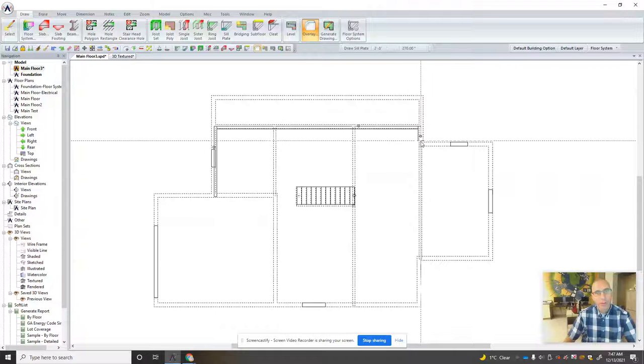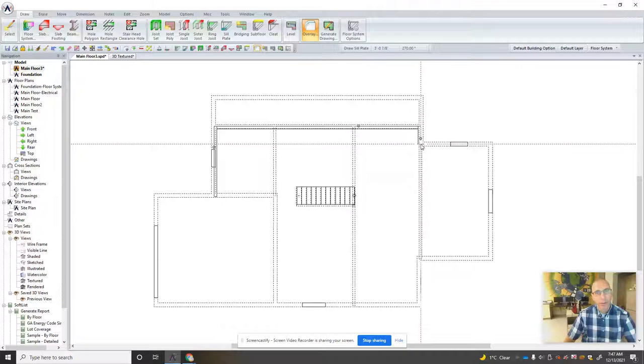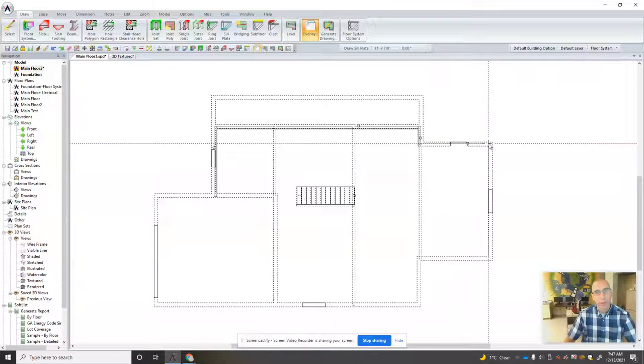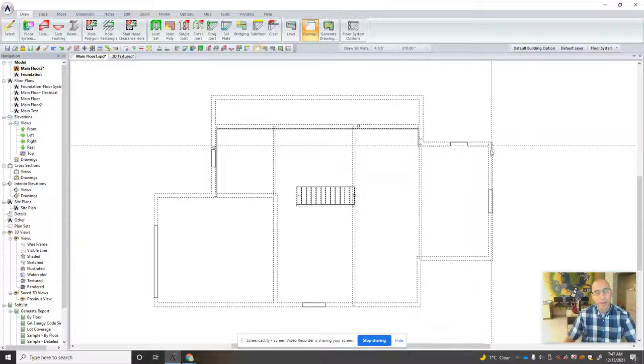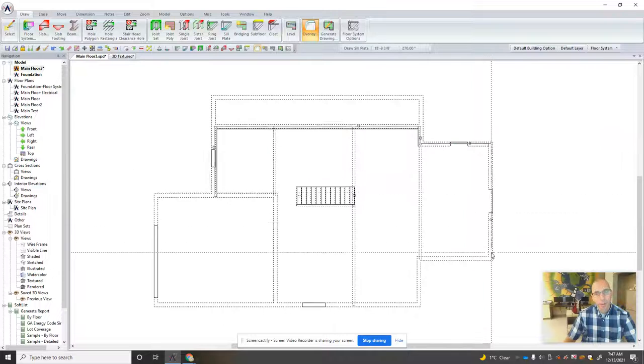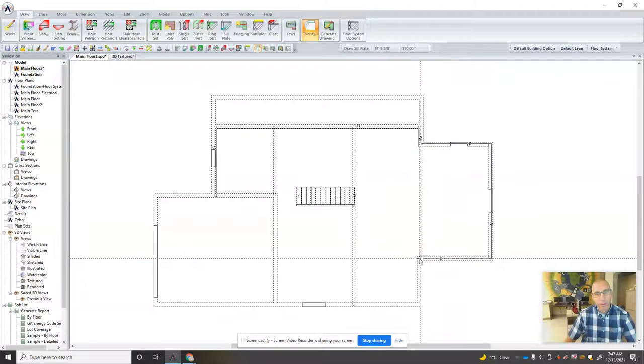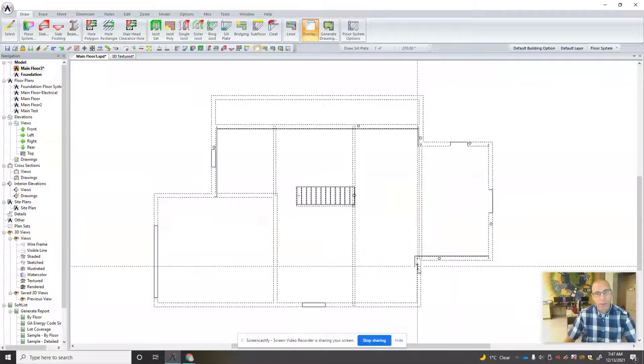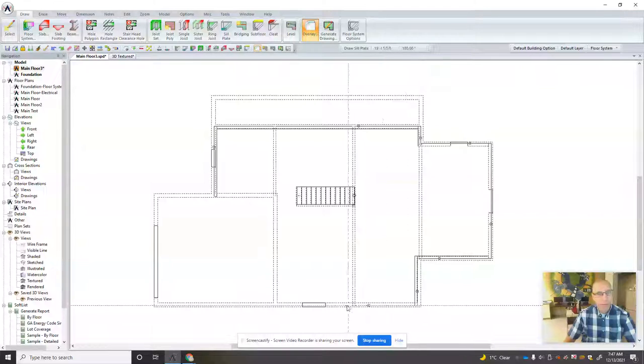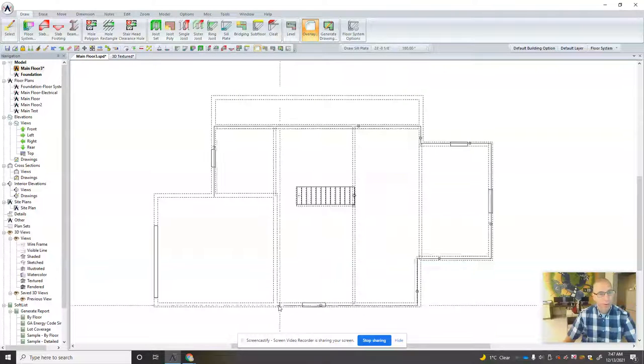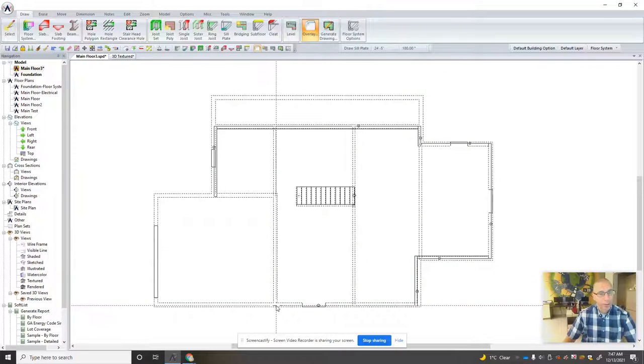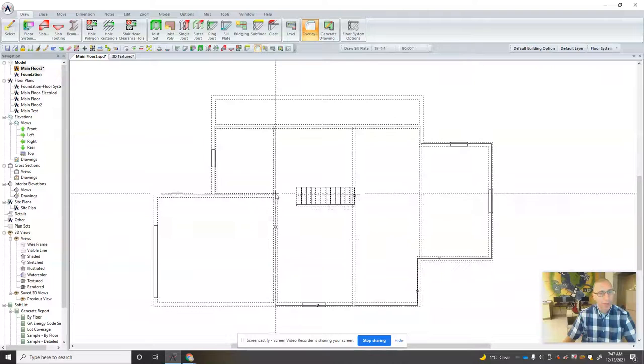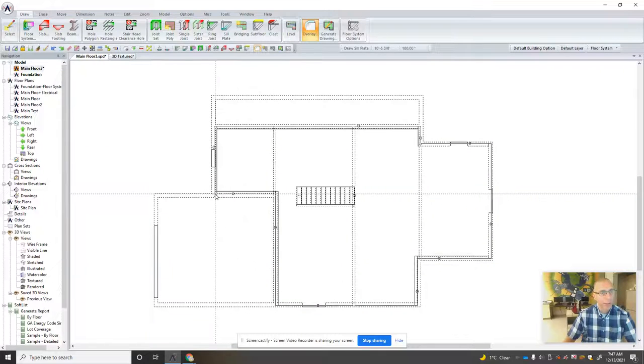Don't worry too much about being right on. It will kind of find its way and we can adjust it as well. That one's a little bit off. Now here we could push the floor system out to the outside of the wall because this is the garage.